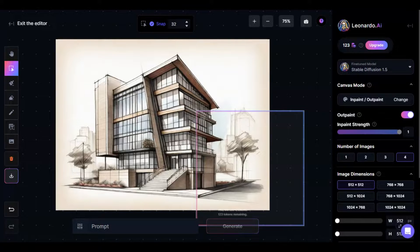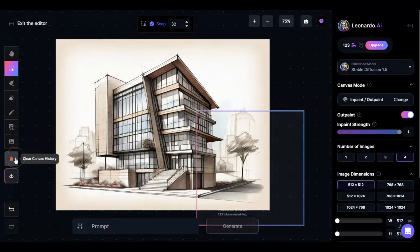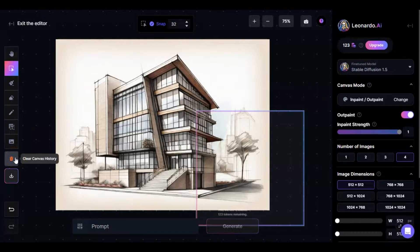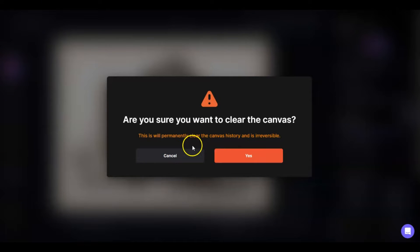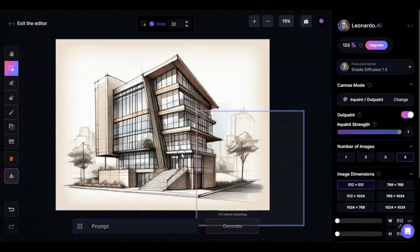But before that, let me go ahead and show you the other feature, which is clear canvas history. Basically, it's just when you click on it, it'll clear the canvas completely. And that's it. But for this one, I'm not going to do that yet. Just so you know, it's there.